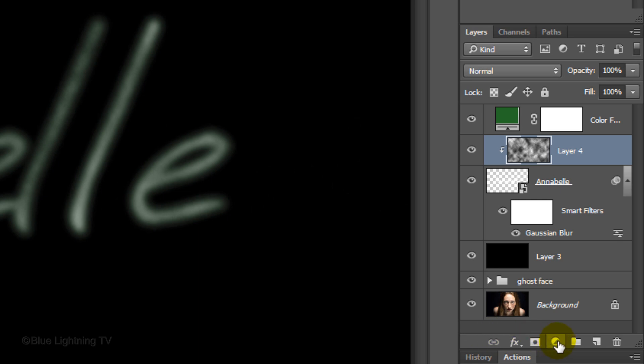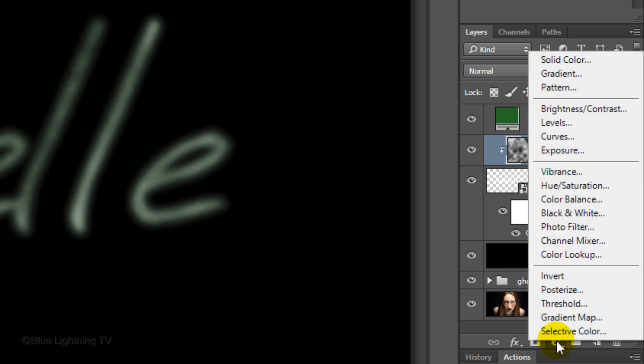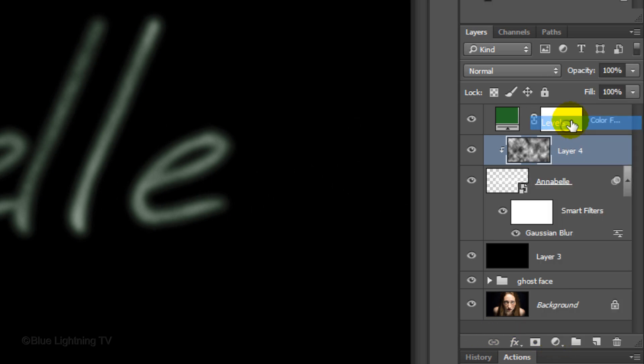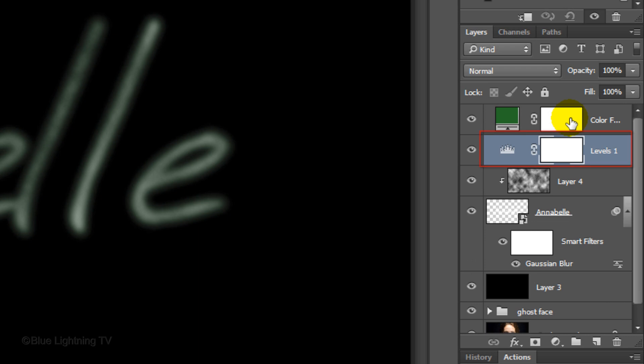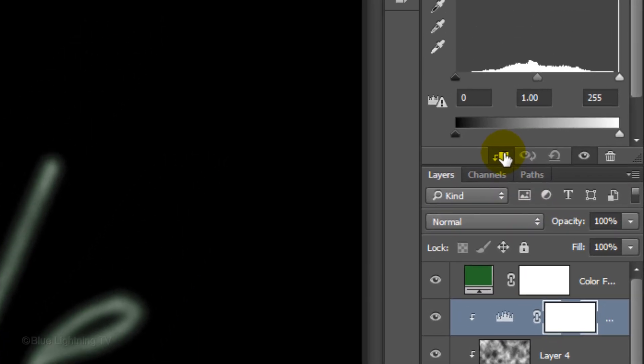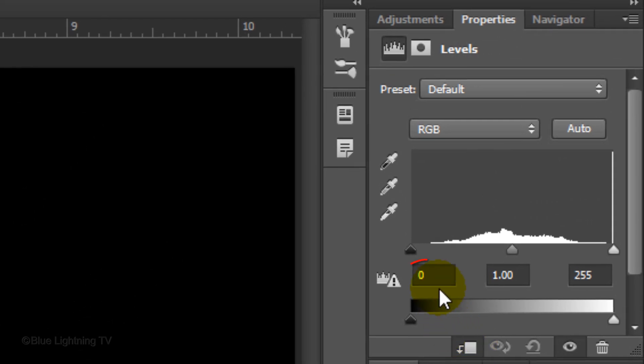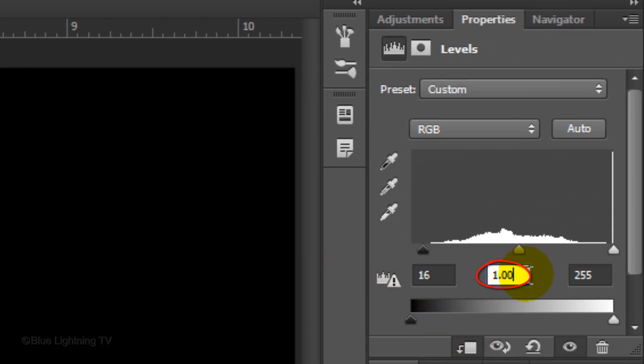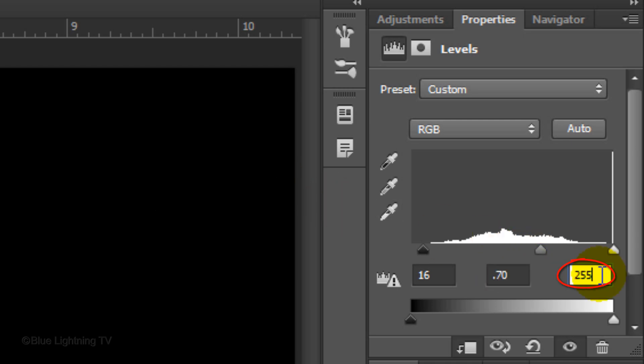Click the adjustment layer icon and click Levels. Clip it to the text and make the black input 16, the middle input 0.70 and the white input 146.